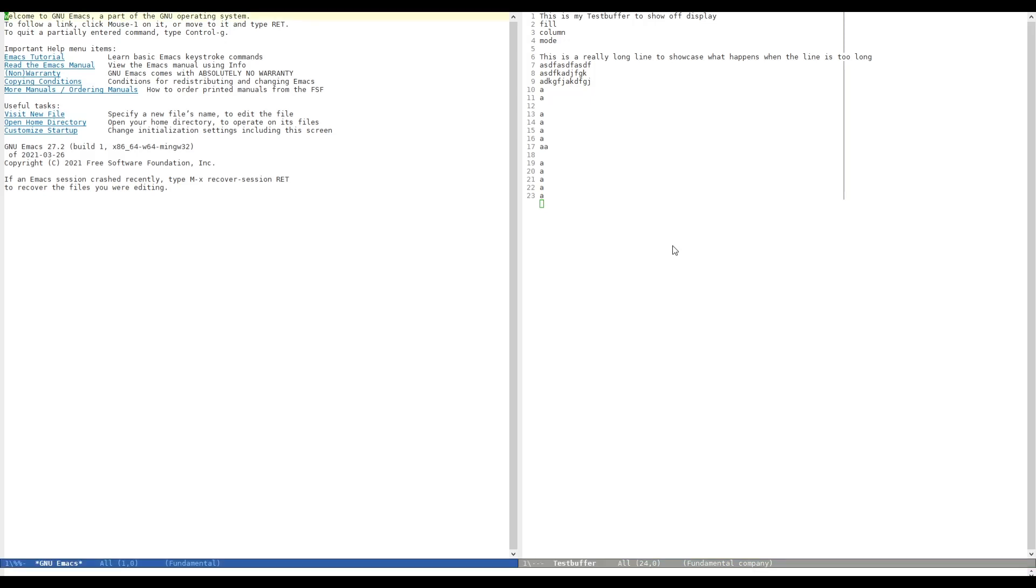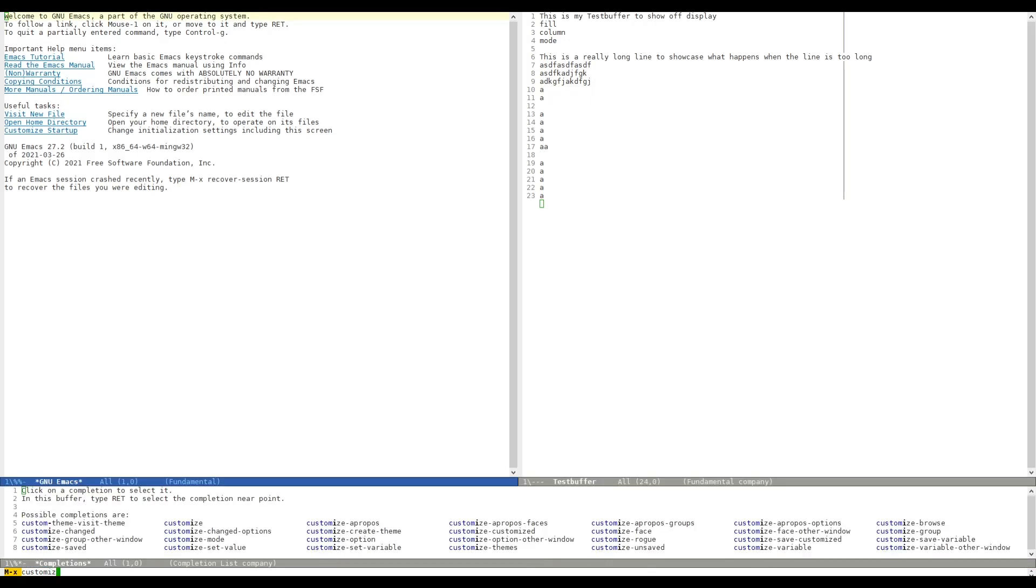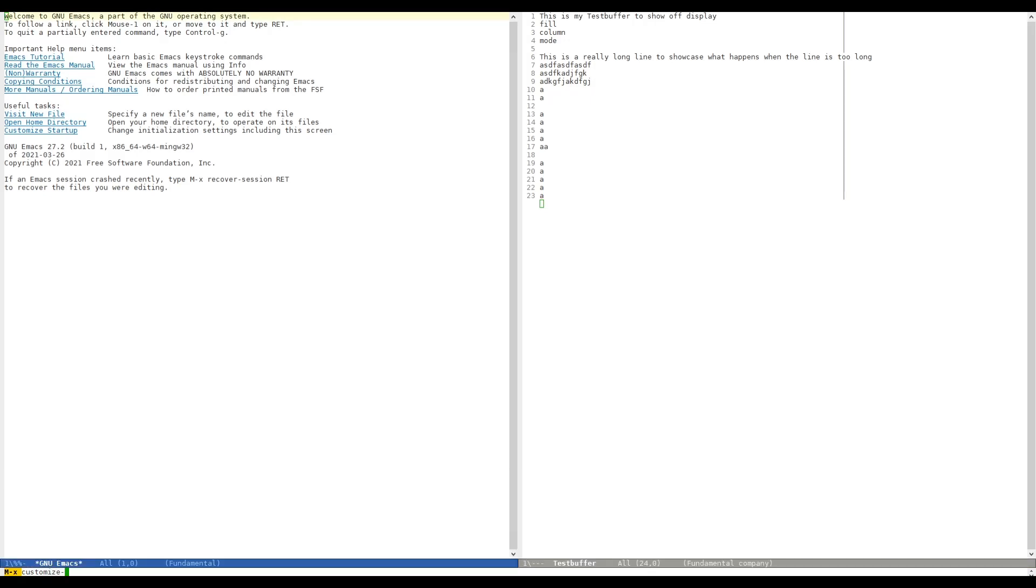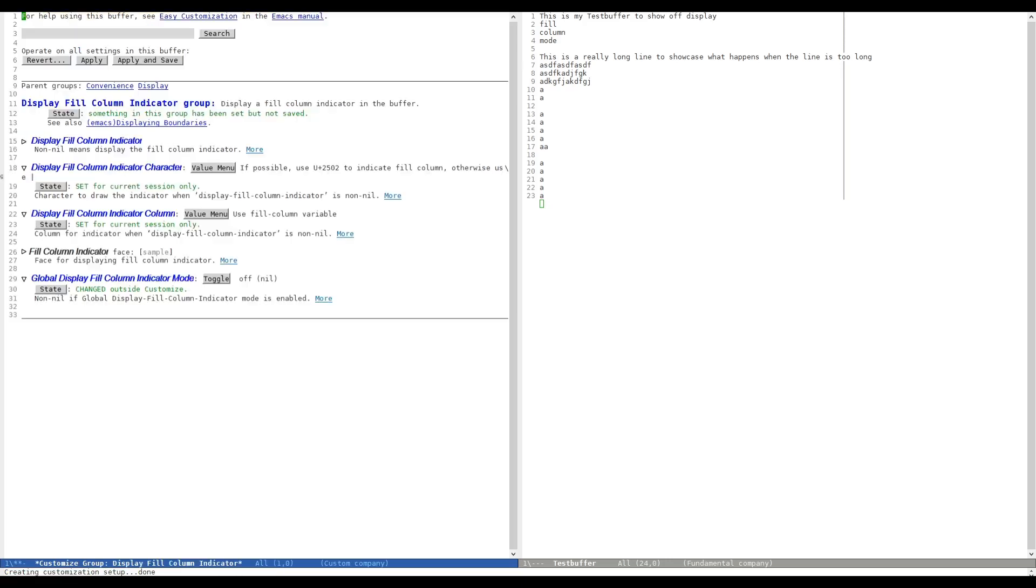So, with that out of the way, let's have a look at what we can do with the customization. As always, we hit Meta X and enter Customize Group. And then we enter Display Fill Column Indicator. And we are presented with this little menu.